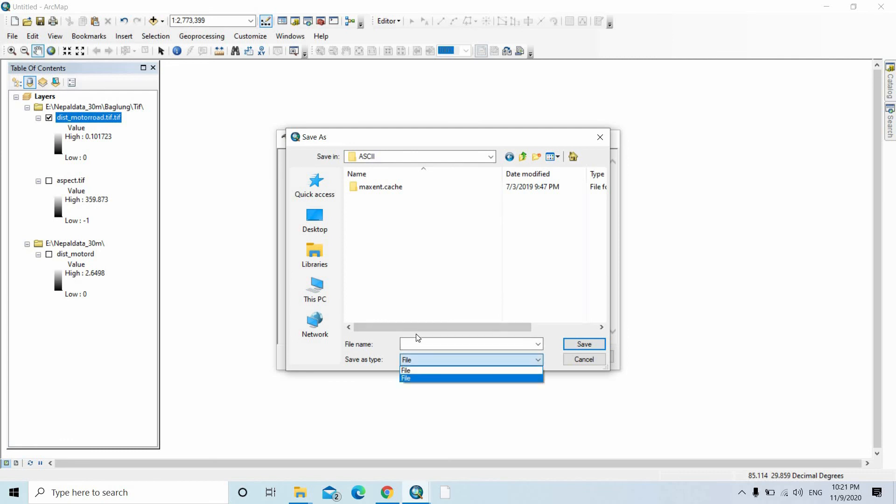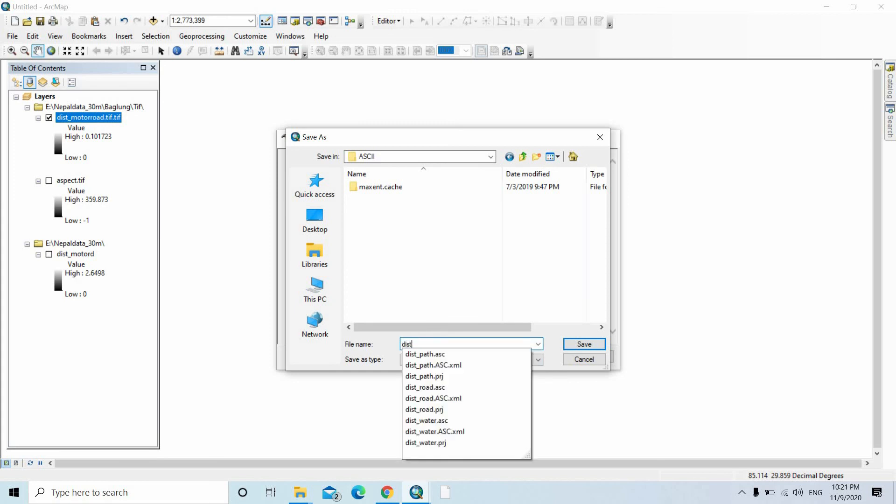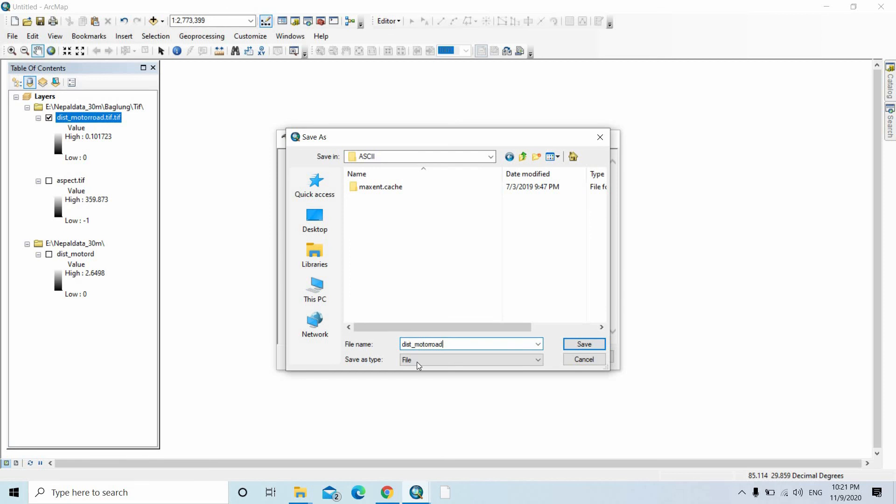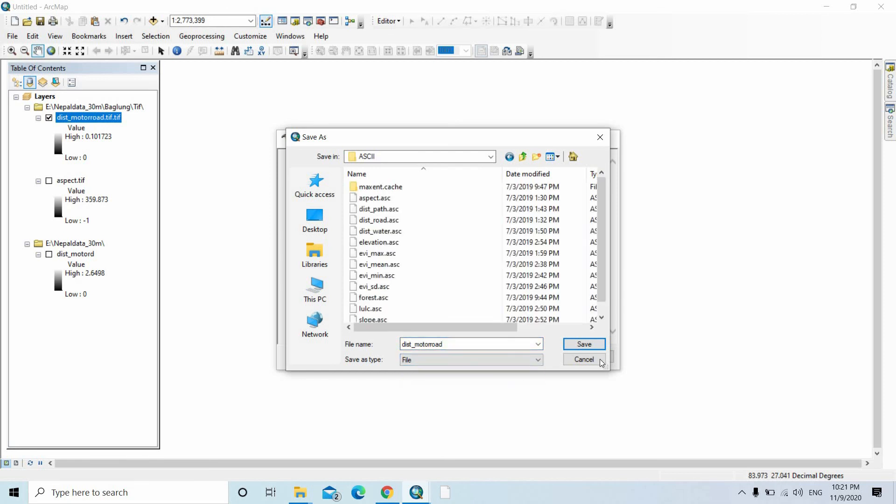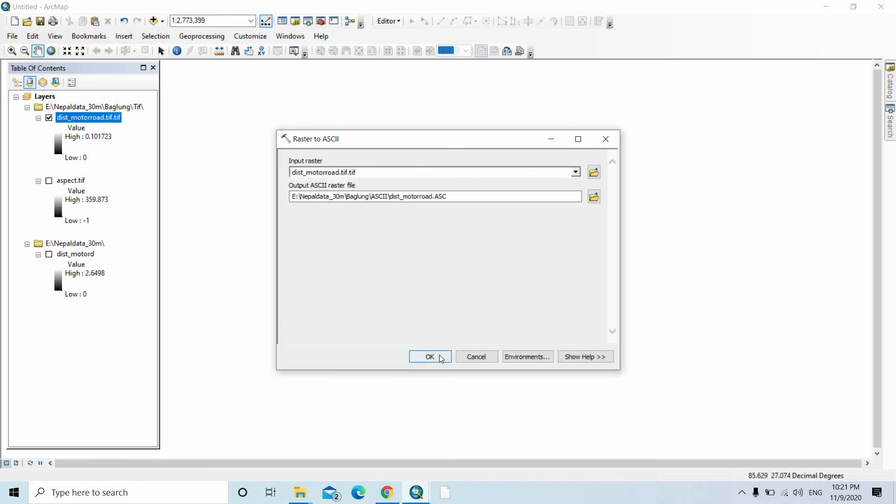First give the file name, motor road, and here select the second option. Then save, then click OK.